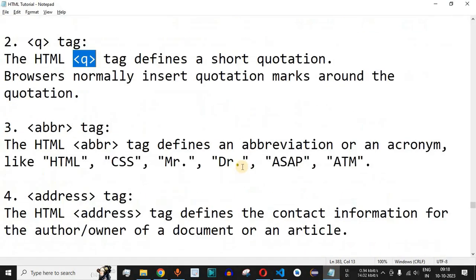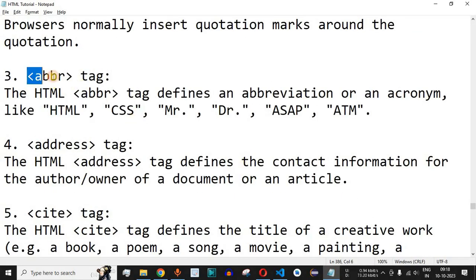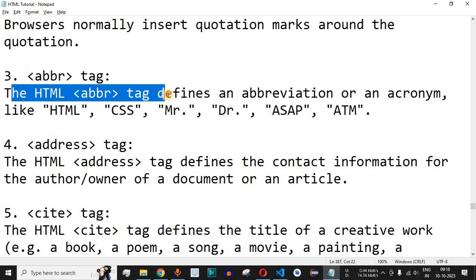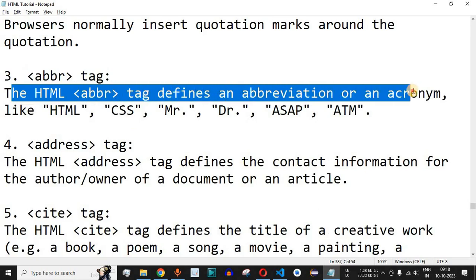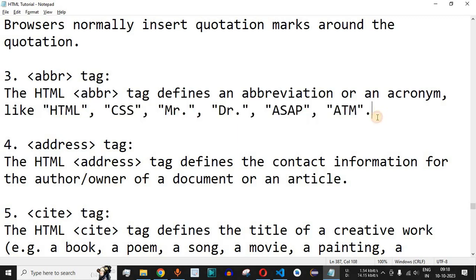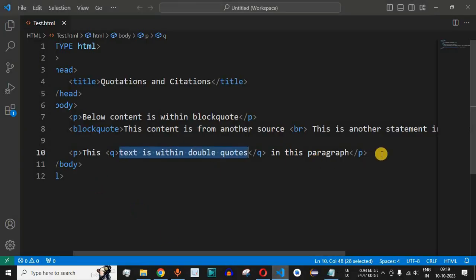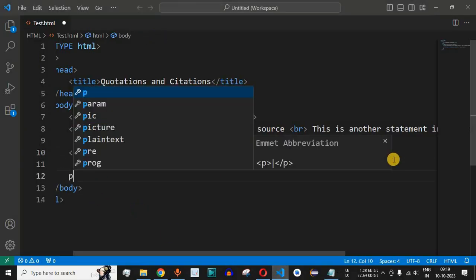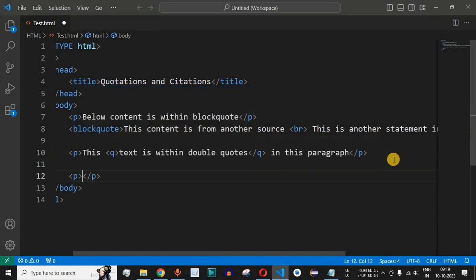Now let us move to the abbr tag. The HTML abbr tag defines an abbreviation or an acronym, like HTML, CSS, etc. Whenever you have an abbreviation or acronym to define, you can use the abbr tag and provide its full form. Let us come to VS Code and write another paragraph.